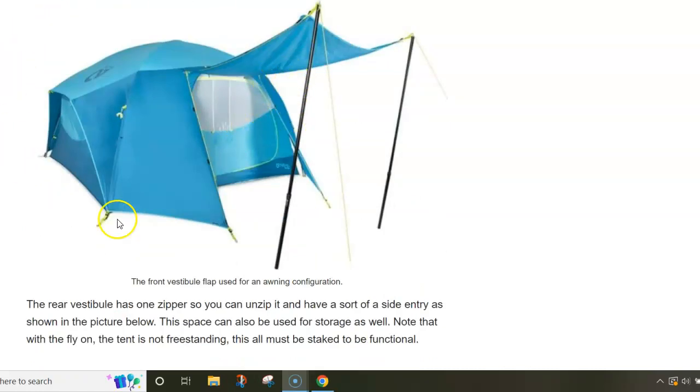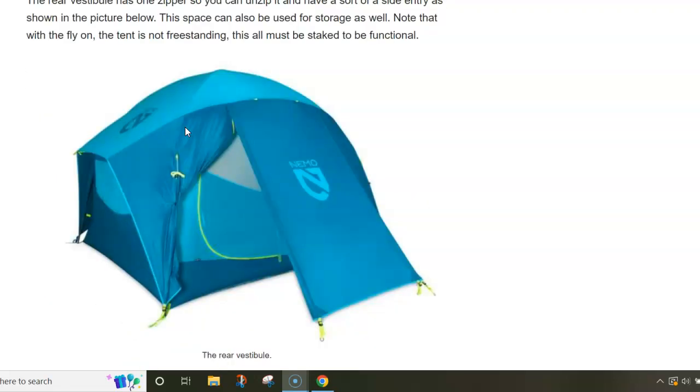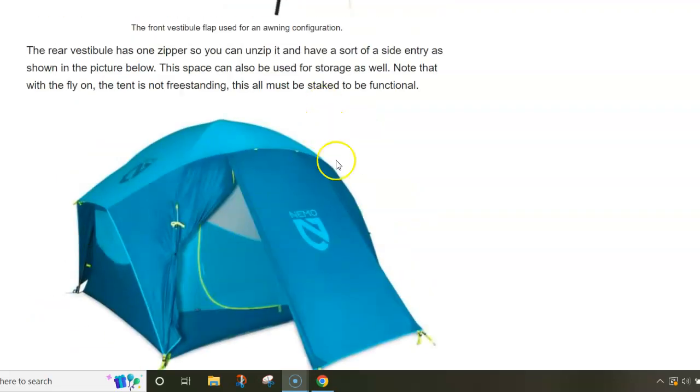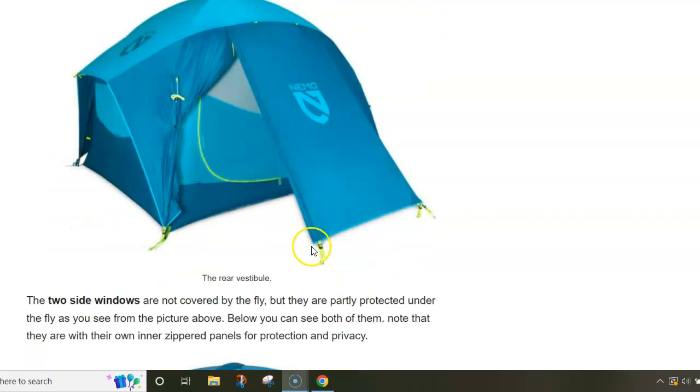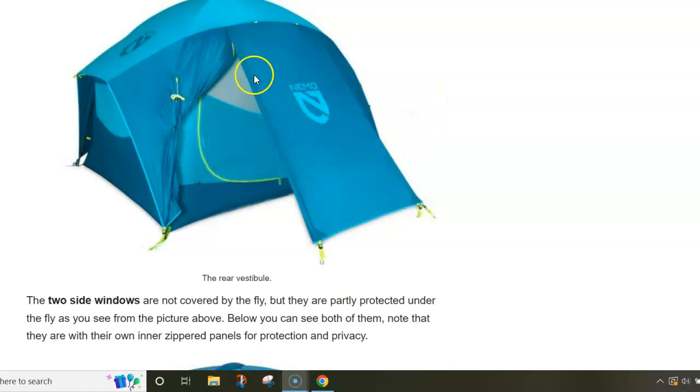One unique detail is this printed floor. In this picture you can see how you can create an awning if you add a pair of extra poles.